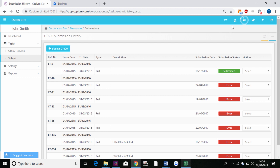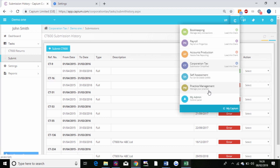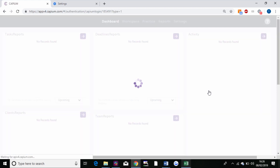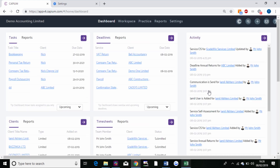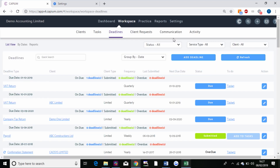Then finally we have the practice management software where all the data feeds in for you to see your deadlines. As you can see, the middle tab gives you a breakdown of your corporation tax returns, your payroll, your VAT returns, and any other deadlines you may have produced.